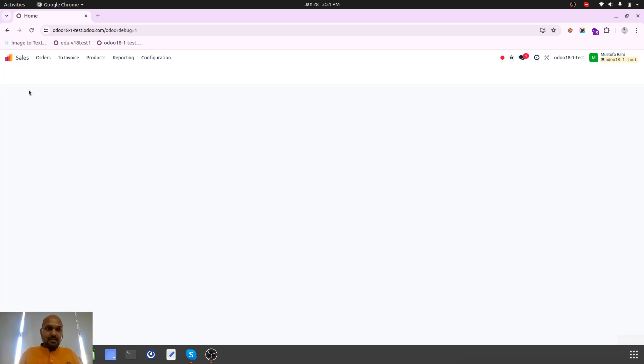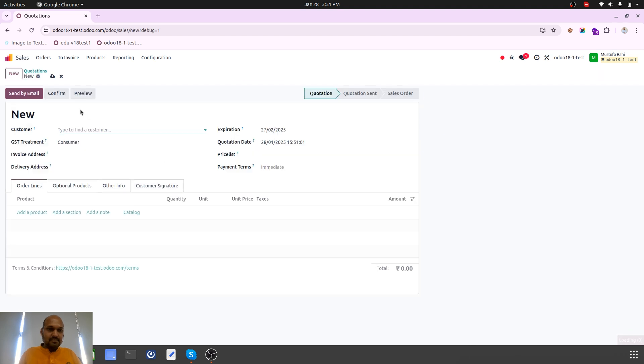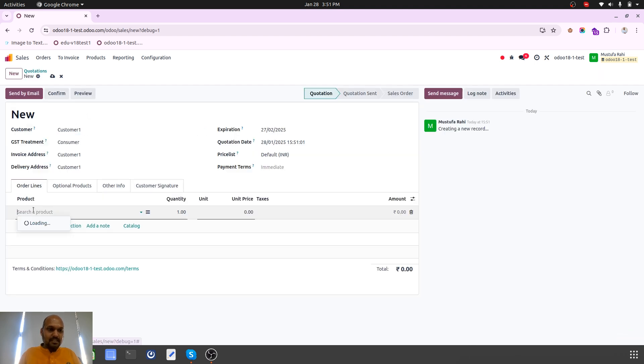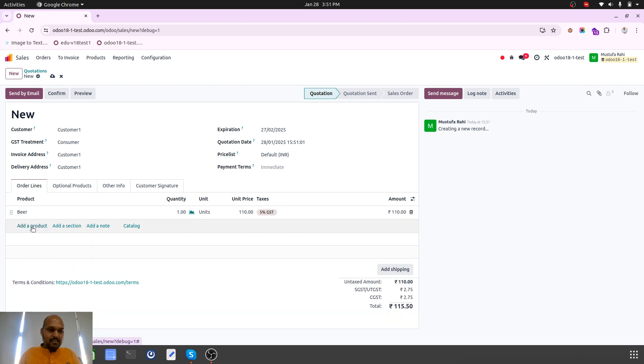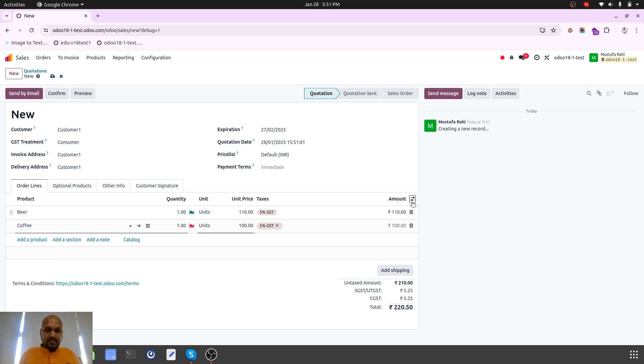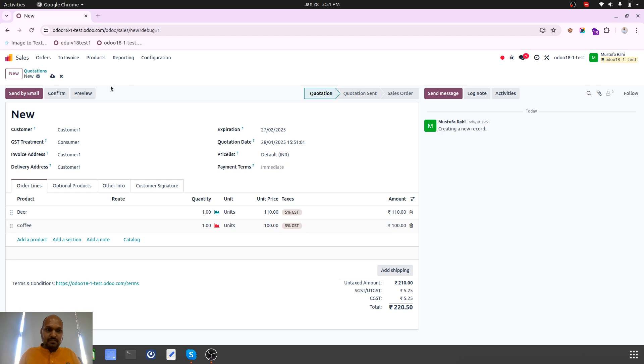Whenever I am creating any new sales order, I will add my product here. I will add my product coffee, enabling my route over here.